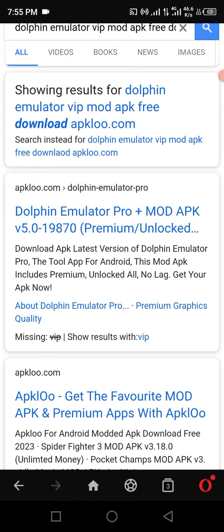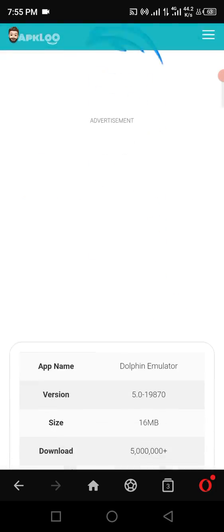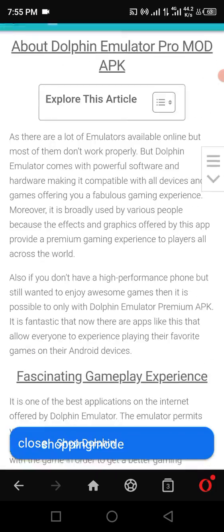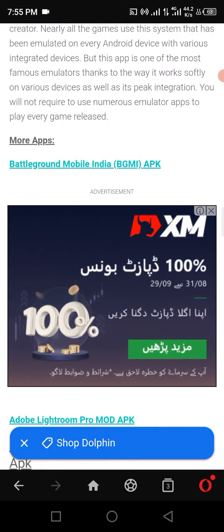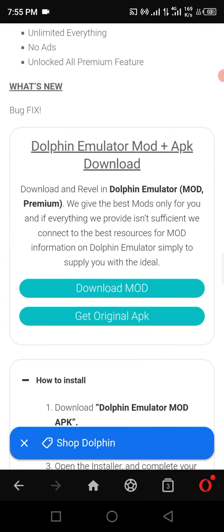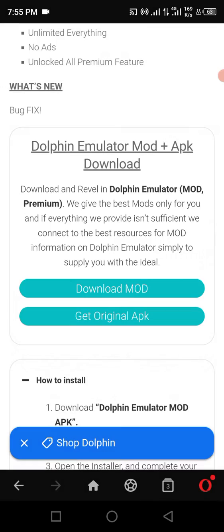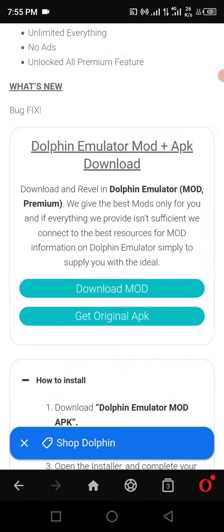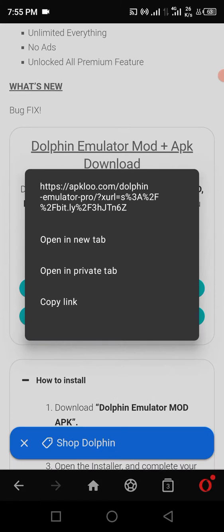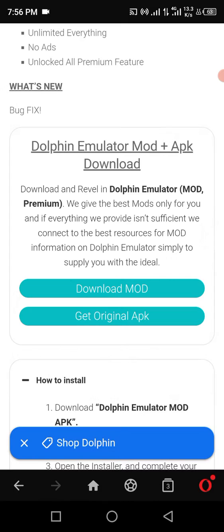Here we go, and you can see the results here. Click on MOD download. You should not get the original APK, you should click on MOD. So here we go.